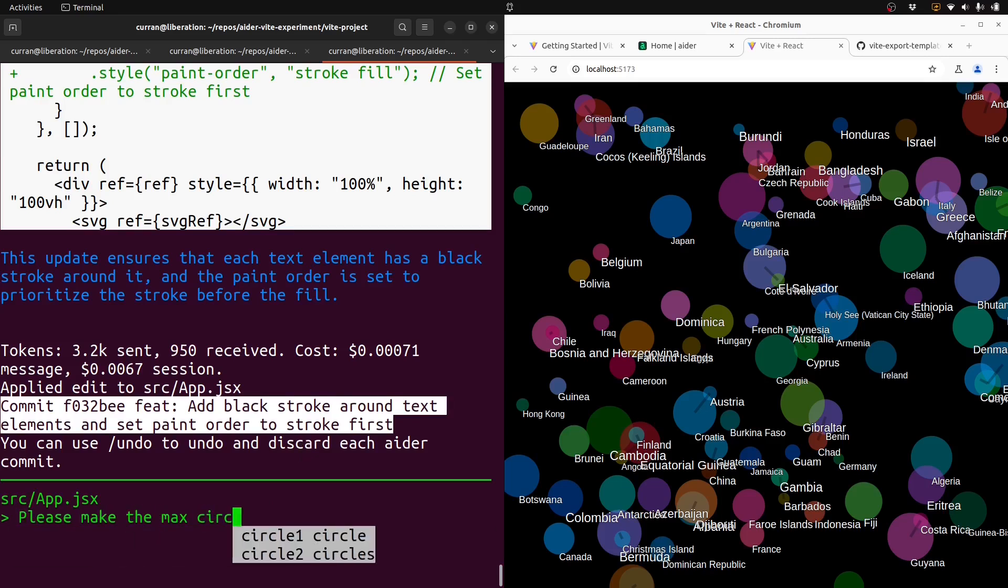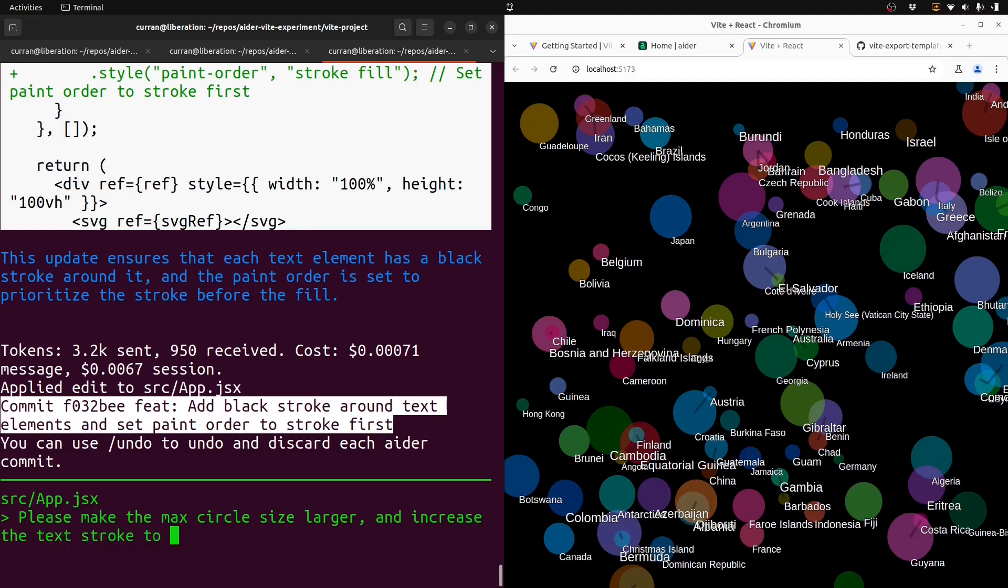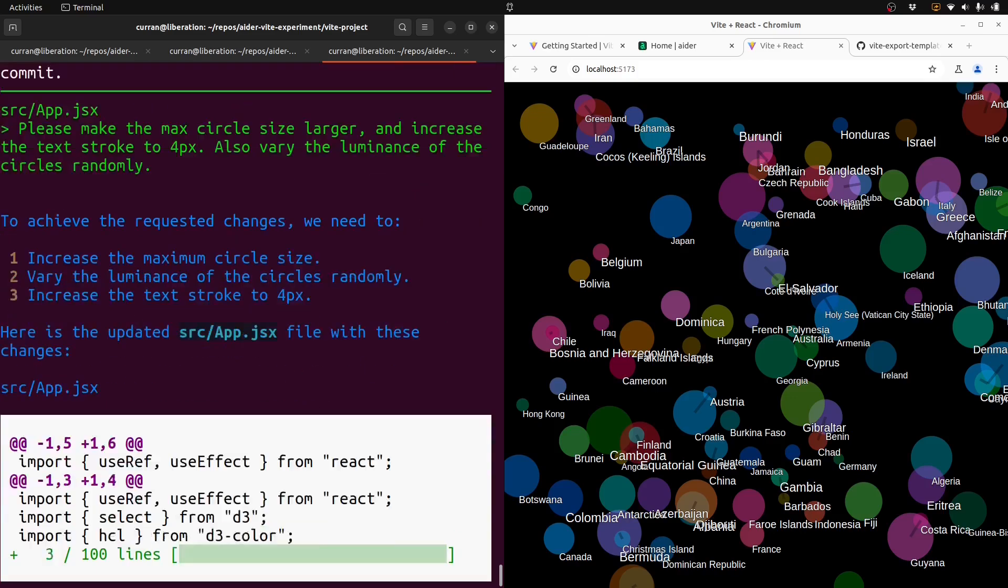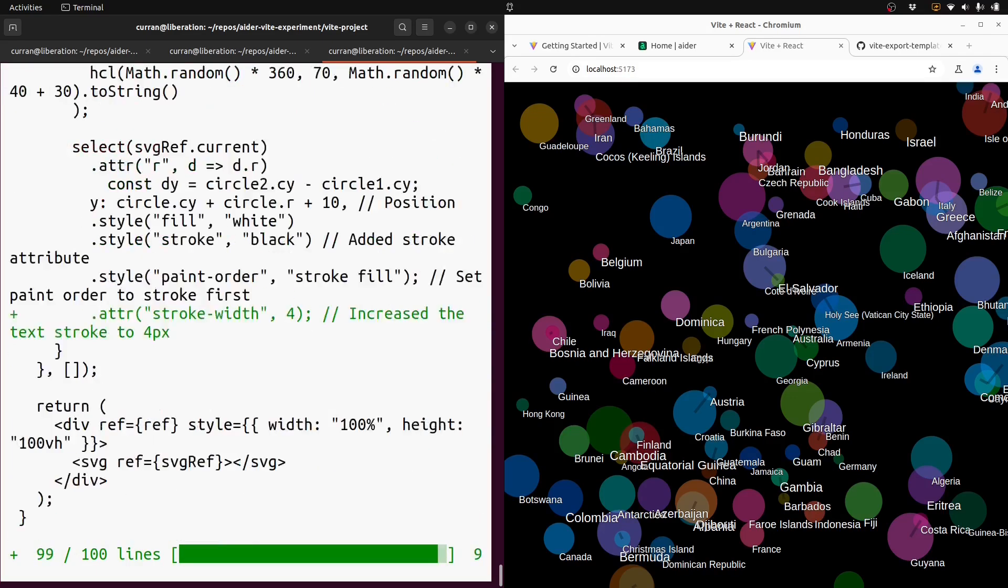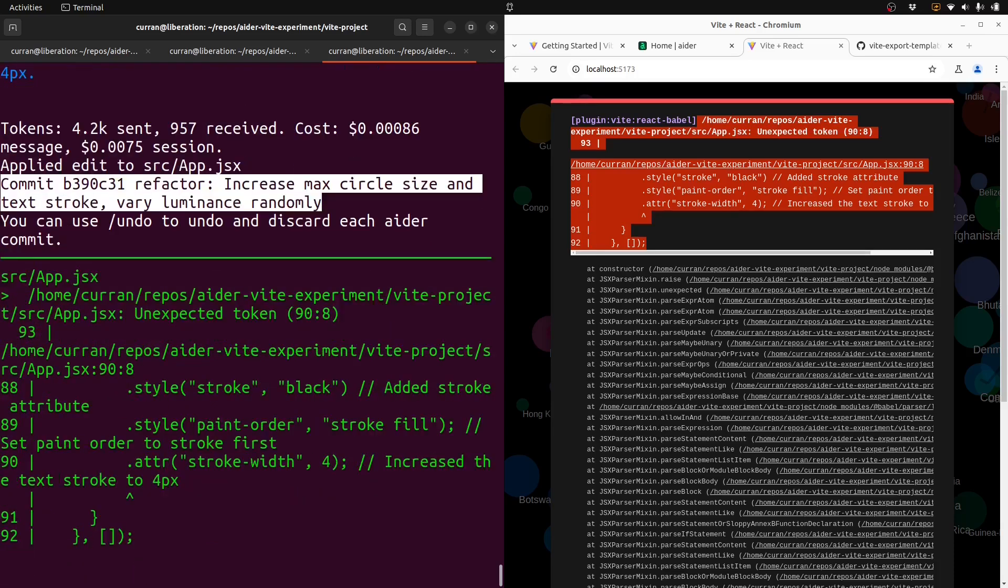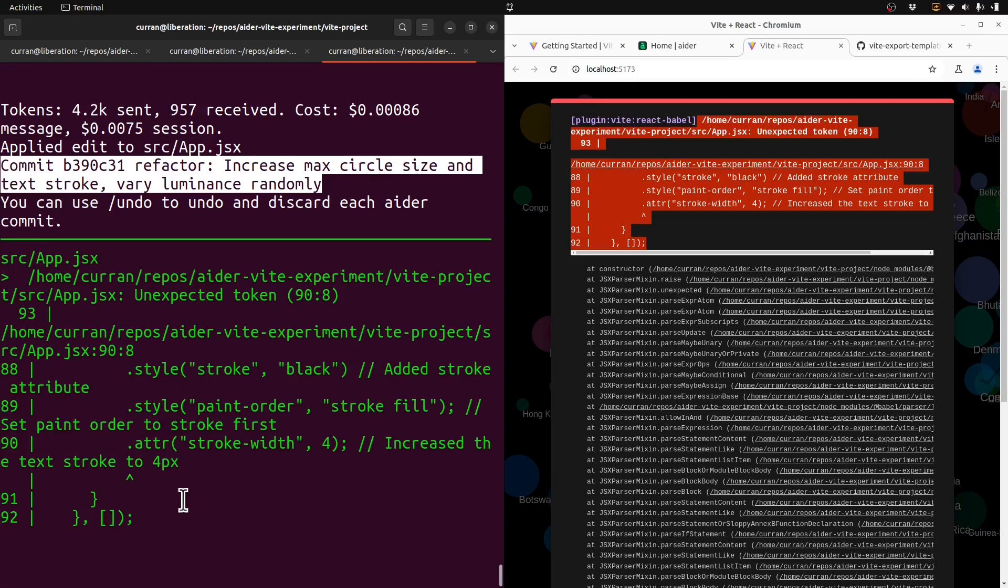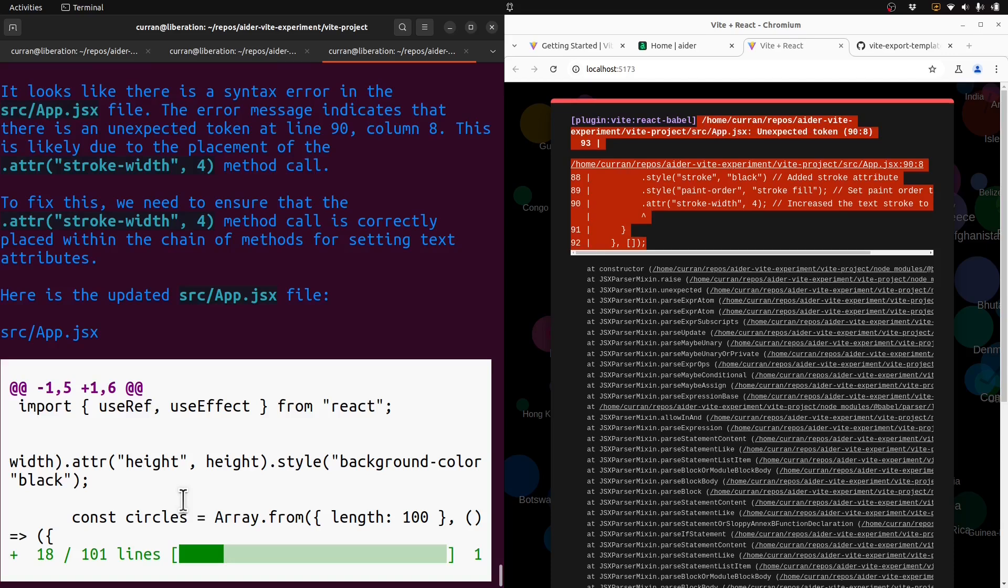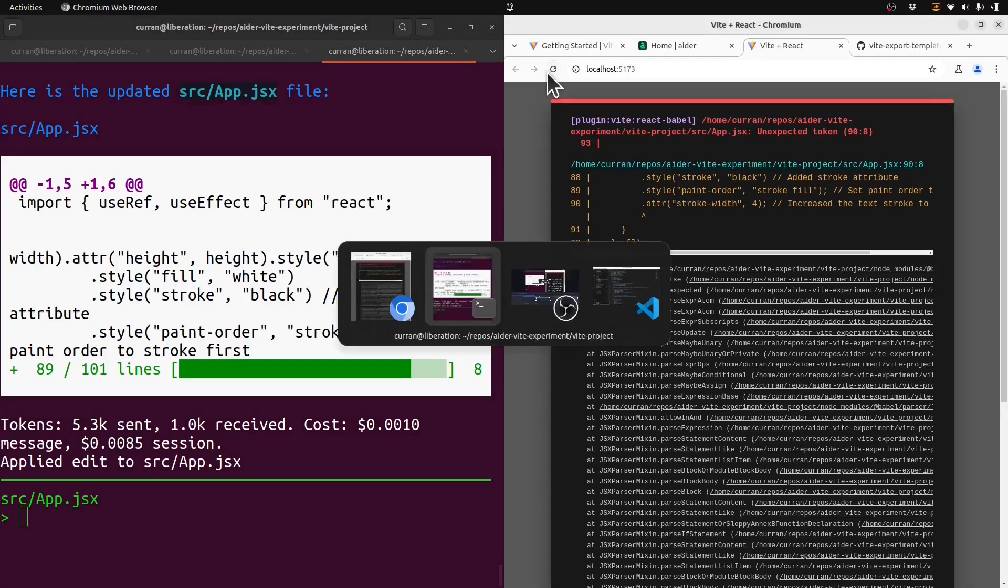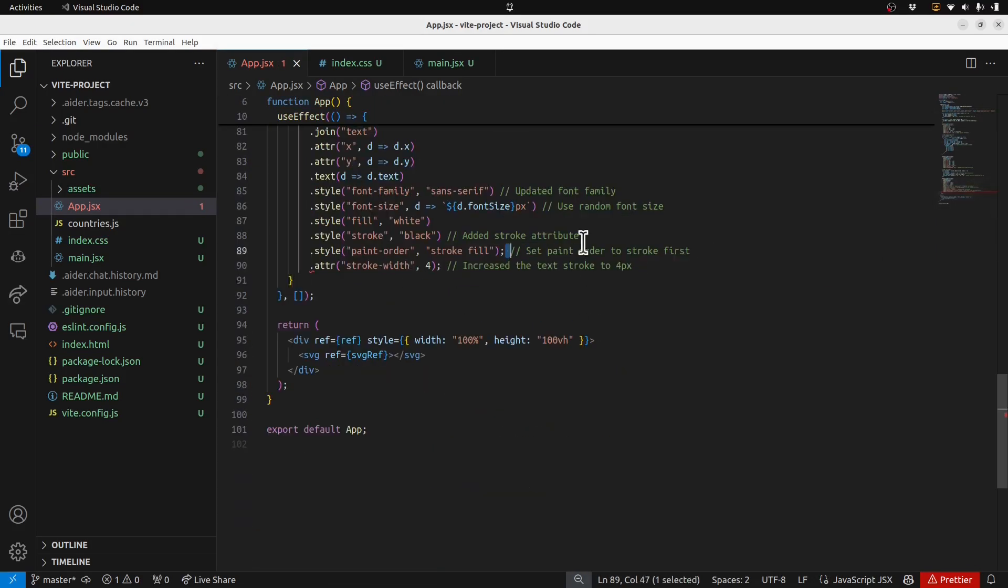Please make the max circle size larger and increase the text stroke to four pixels. Also, vary the luminance of the circles randomly. So I'm just sort of probing how many instructions can I give it at once. And I made a mistake with a semicolon. Ideally this part could be automated, where if it detects an error it would feed that back into Ader, and I think we could set that up. Like a linter would catch this. It still didn't fix it. I'll just have to fix that one manually.